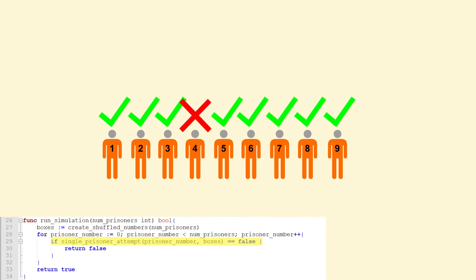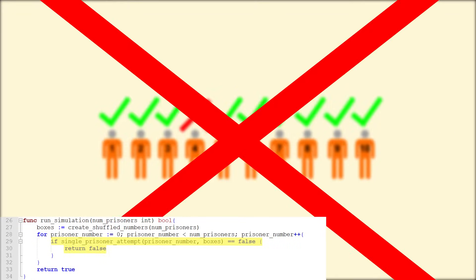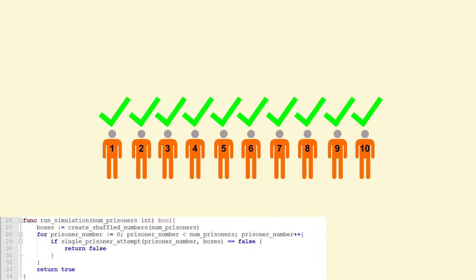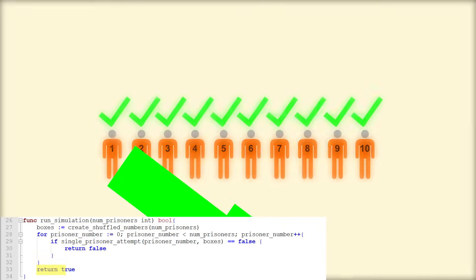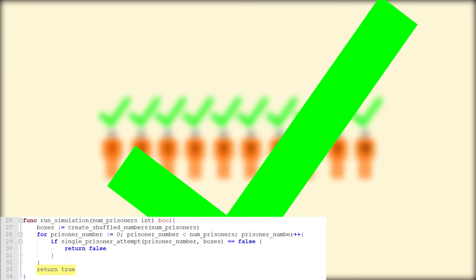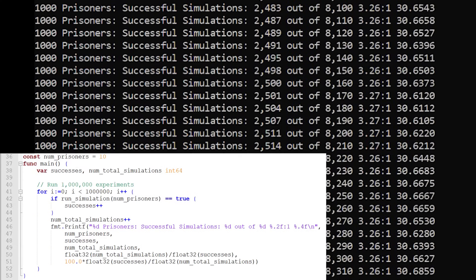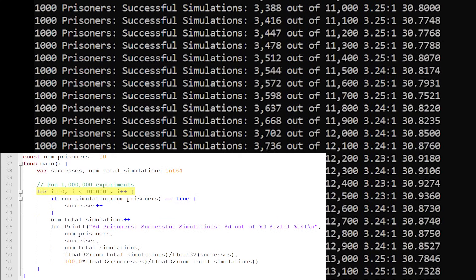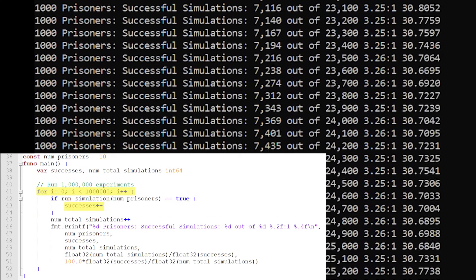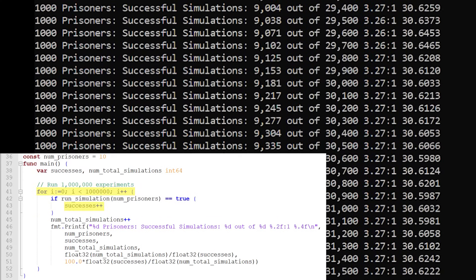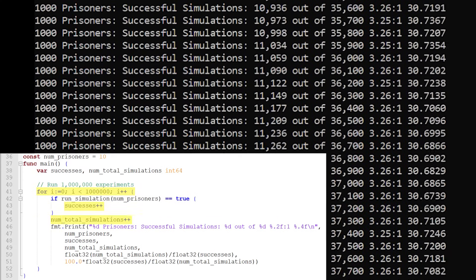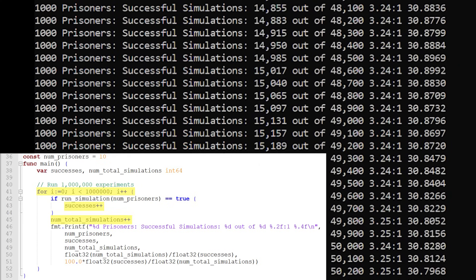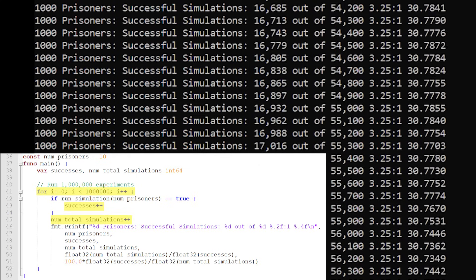I then create a function to run a simulation by looping through the prisoners. If just one prisoner fails, then the whole simulation is a failure. If all prisoners find their number, then the simulation is counted as a success. Then, I run the simulation again and again, thousands or even millions of times, all the while aggregating all of the successes and total simulations into an overall average success rate.